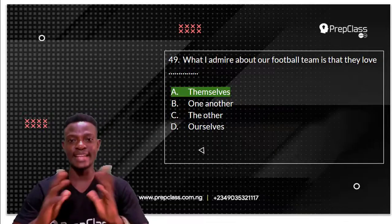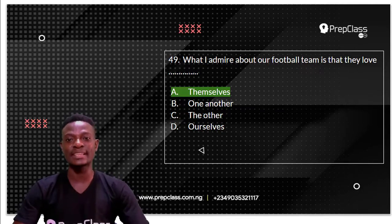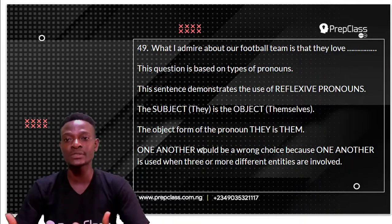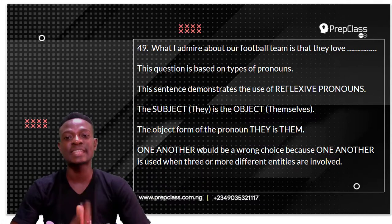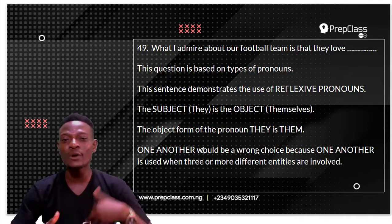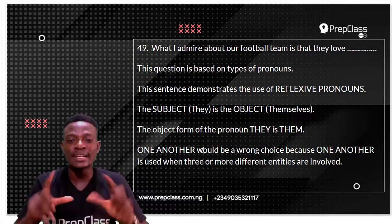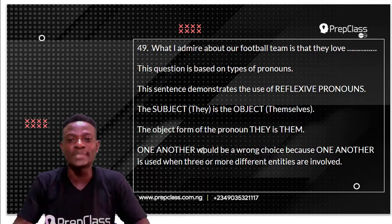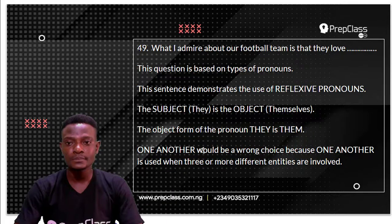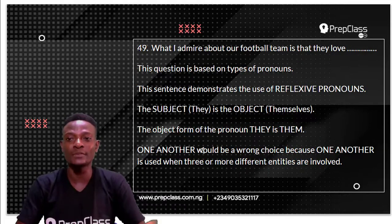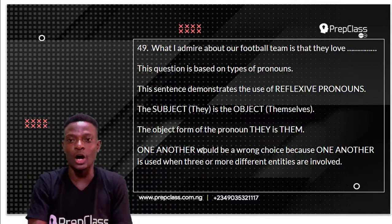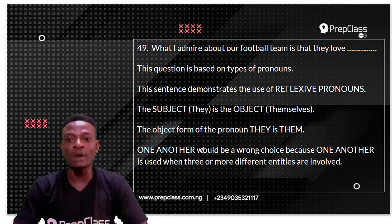The answer is 'themselves.' This question is based on types of pronouns. The sentence demonstrates the use of reflexive pronouns — pronouns that show the subject of a sentence is also the object. The subject performs the action on itself. They love who? Themselves. The action of love is being performed on themselves, so the subject 'they' is also the object.